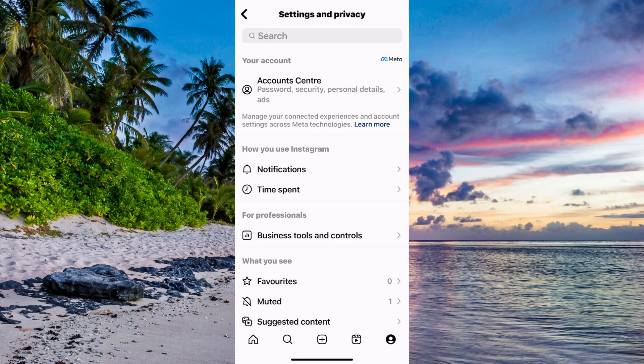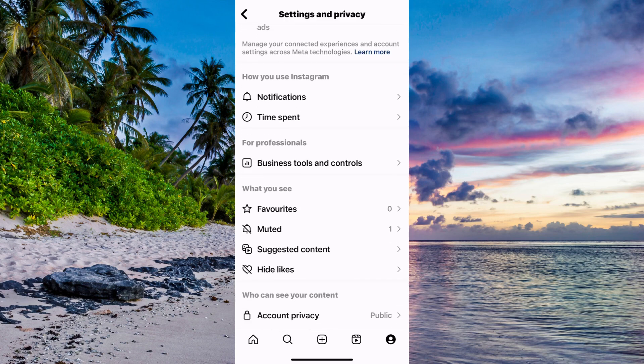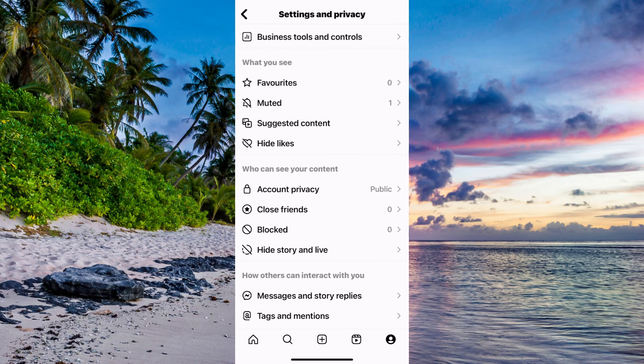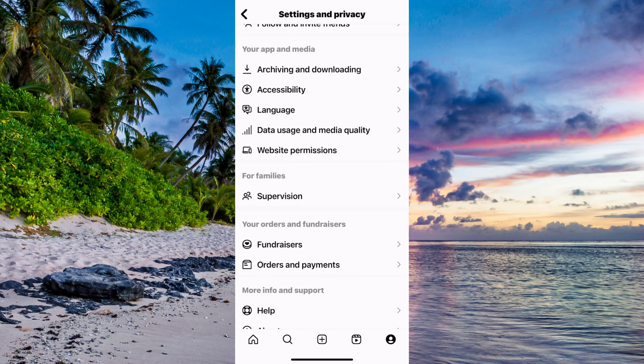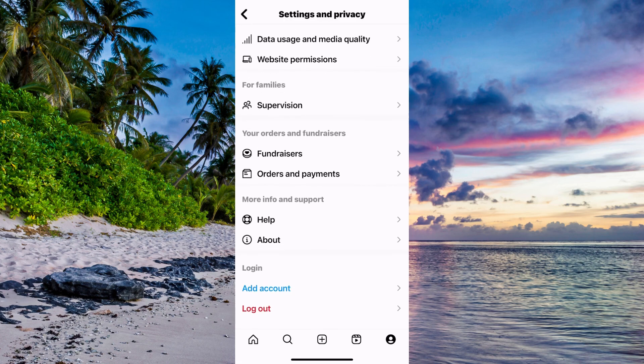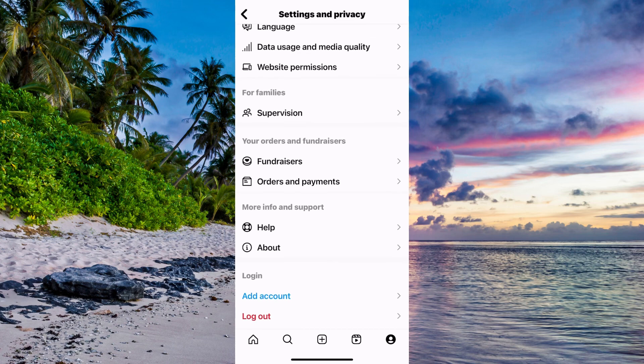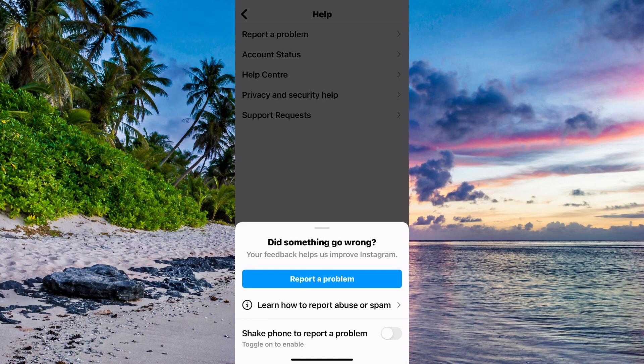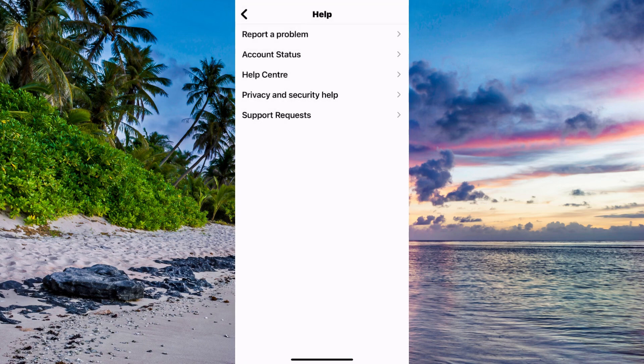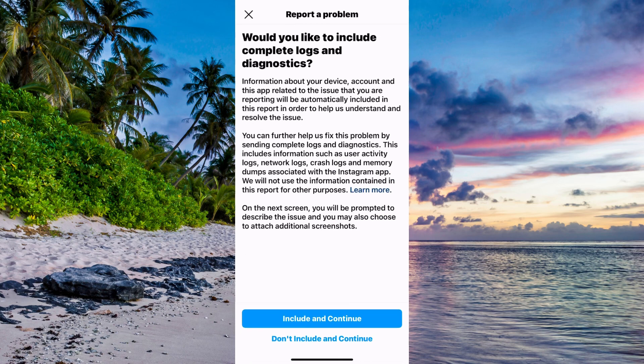What you need to do in here is just scroll all the way down until you can see where it says help, so click on help. Now click on report a problem. It's very important that you should click on report a problem. Once again click on report a problem and click on include and continue.